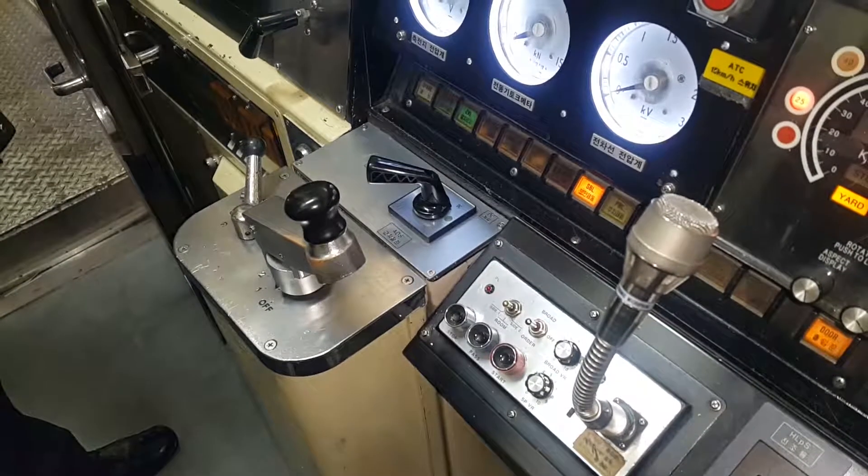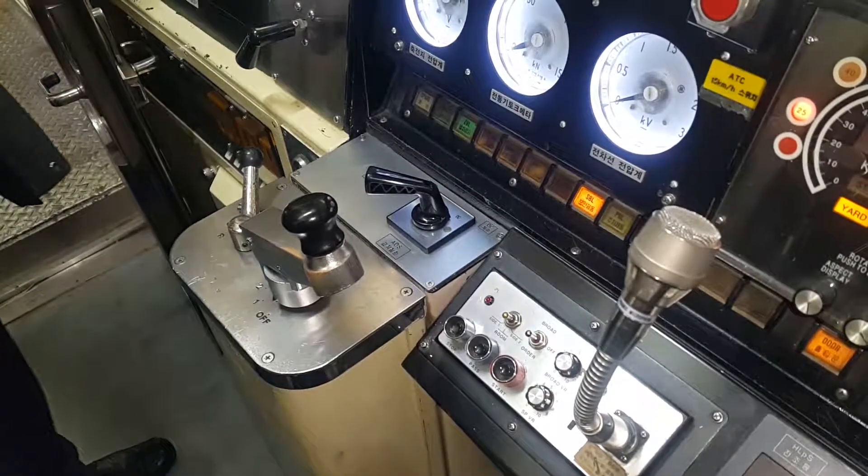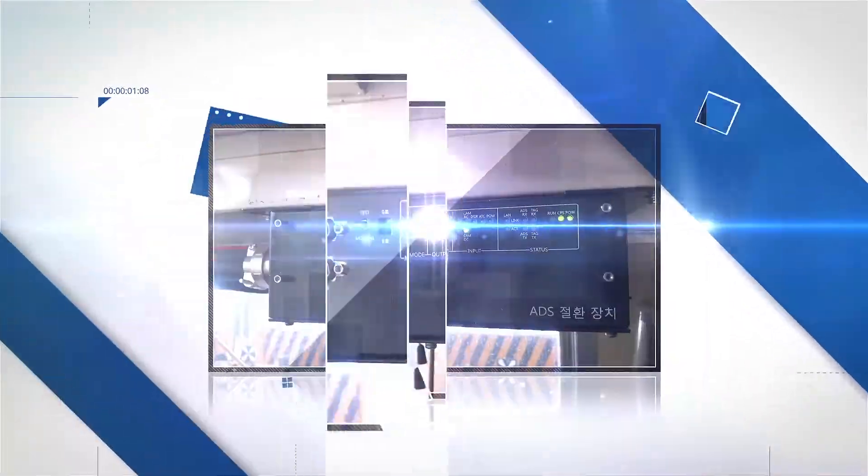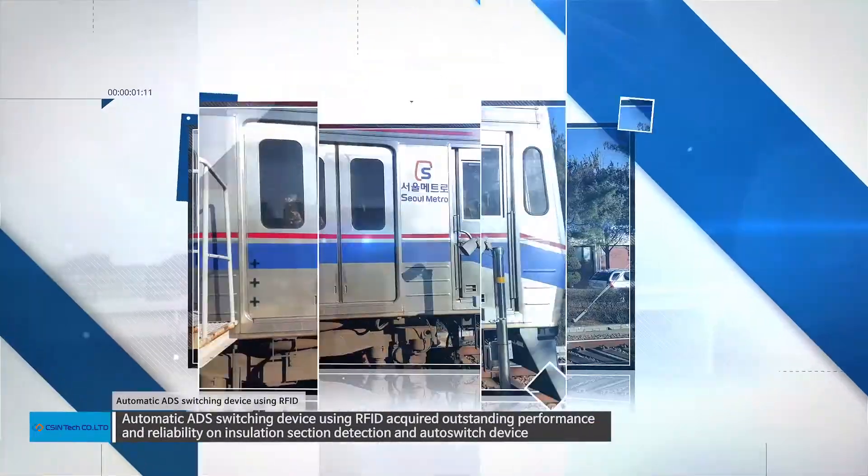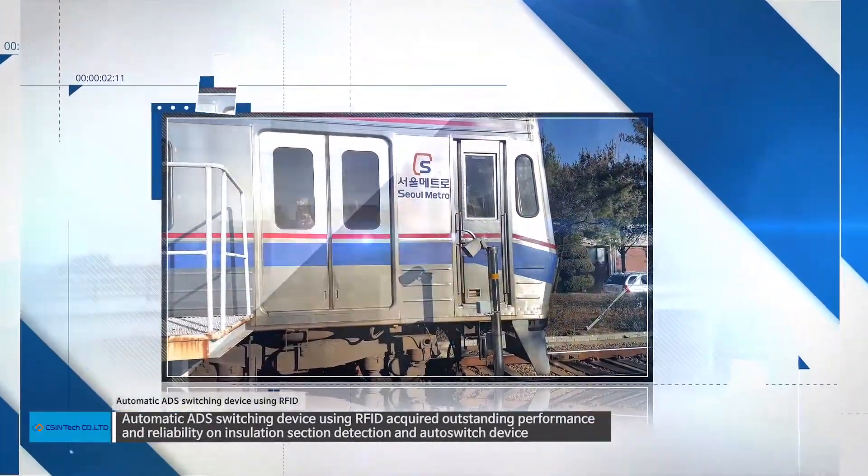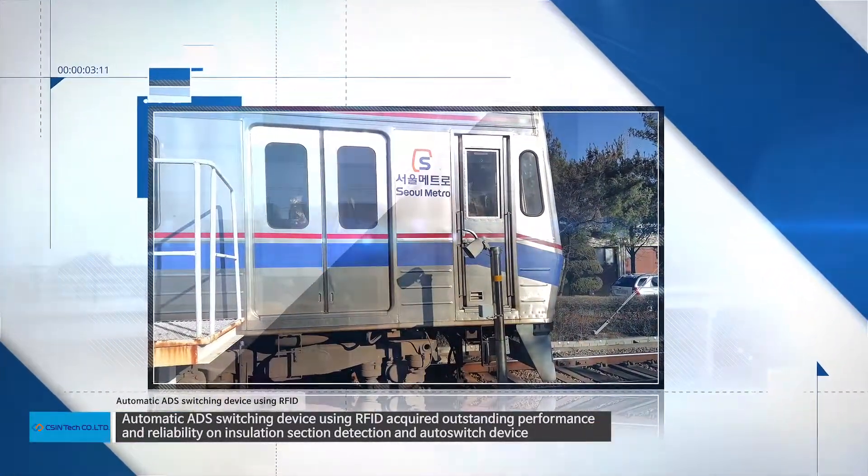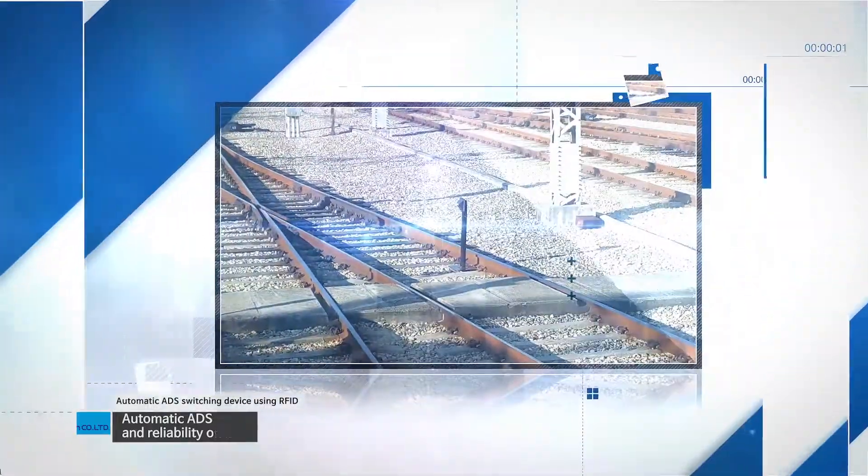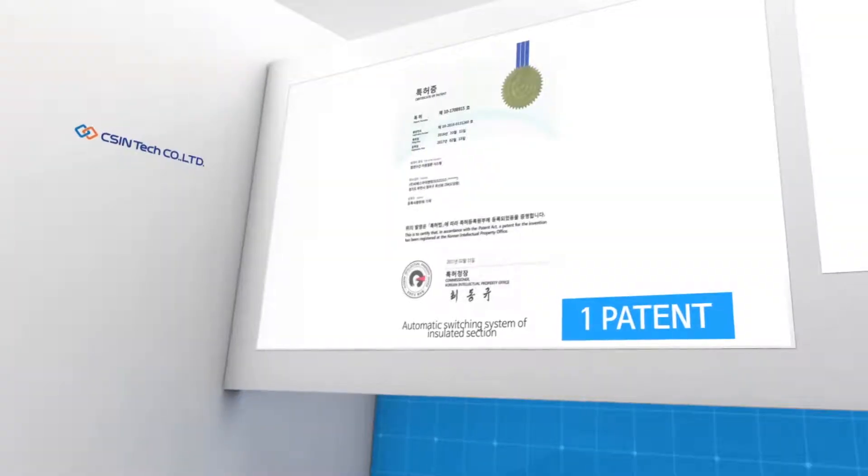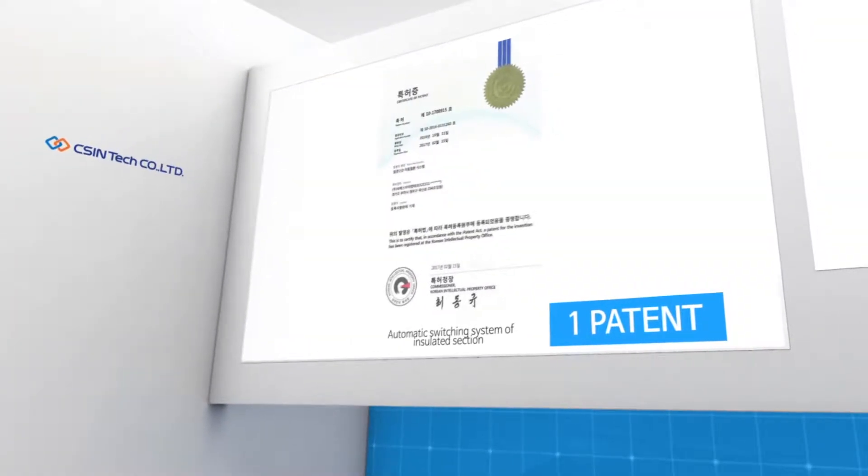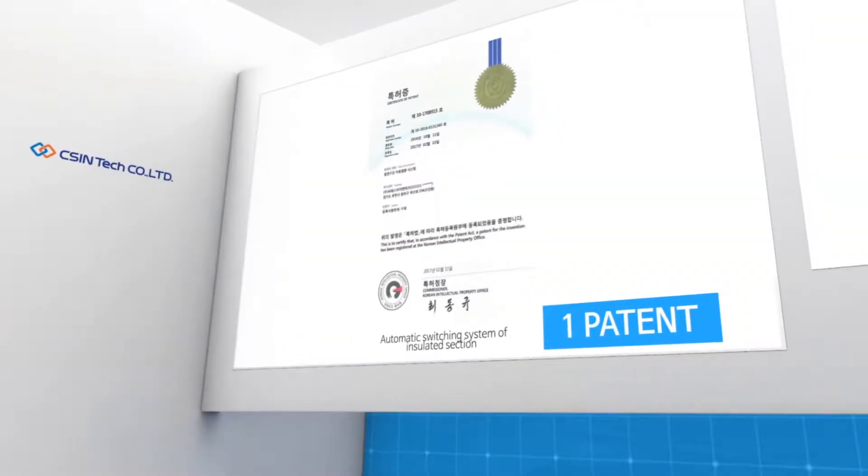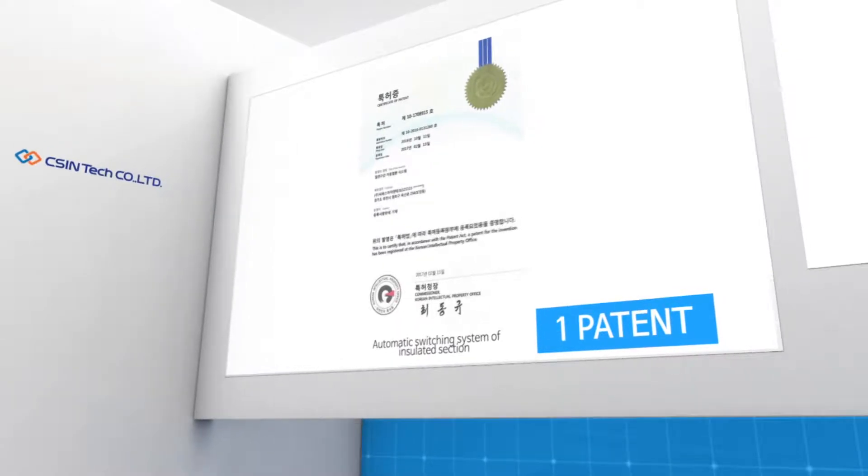CSIN Tech's automatic ADS switching device using RFID acquired outstanding performance and reliability on insulation section detection and auto switch device, as well as acquired patent in 2017.